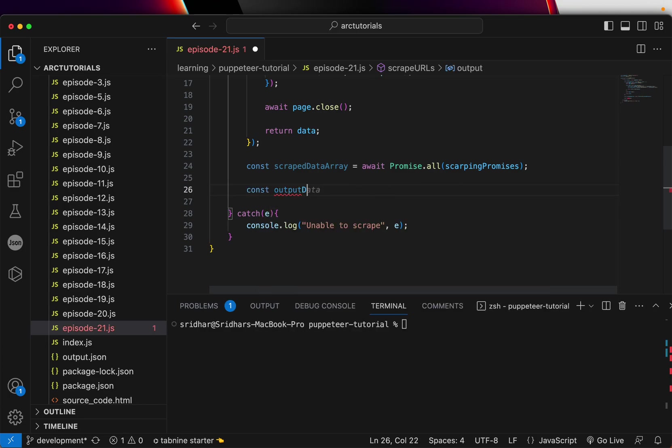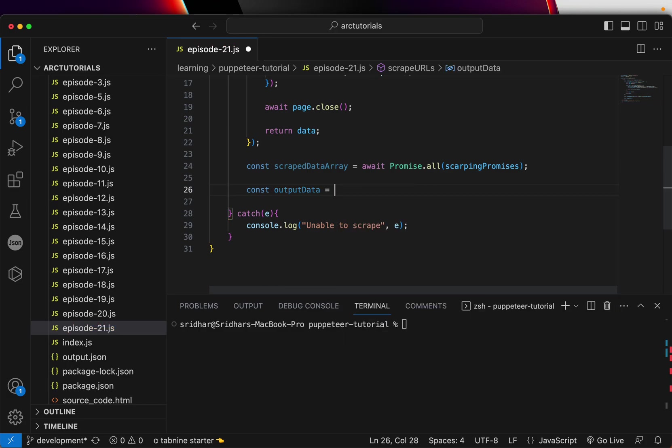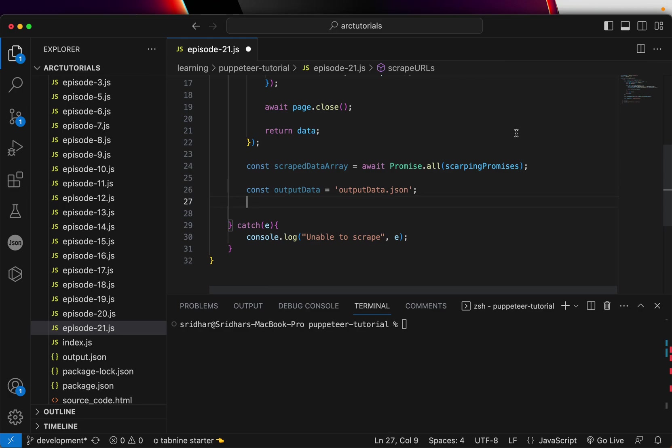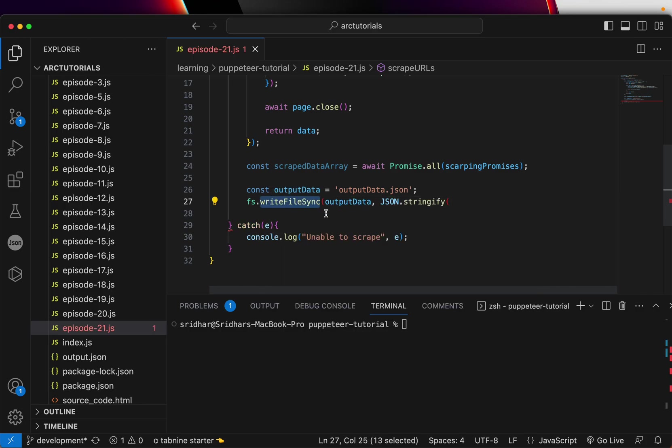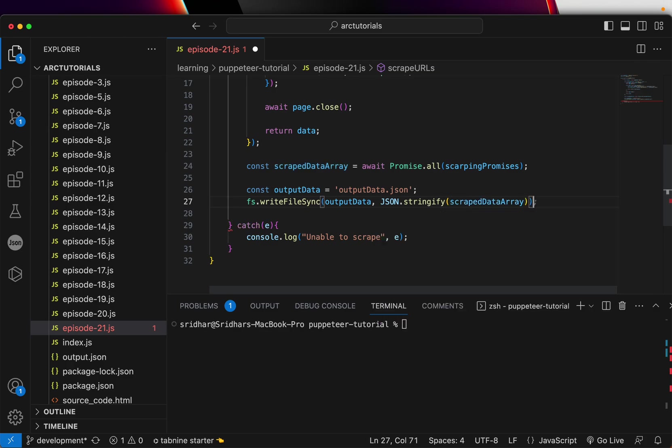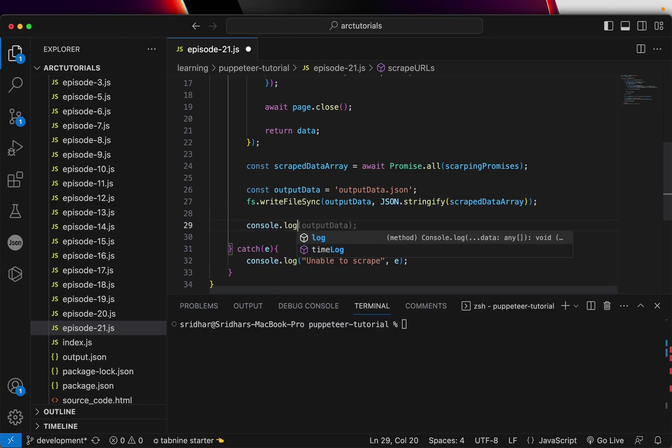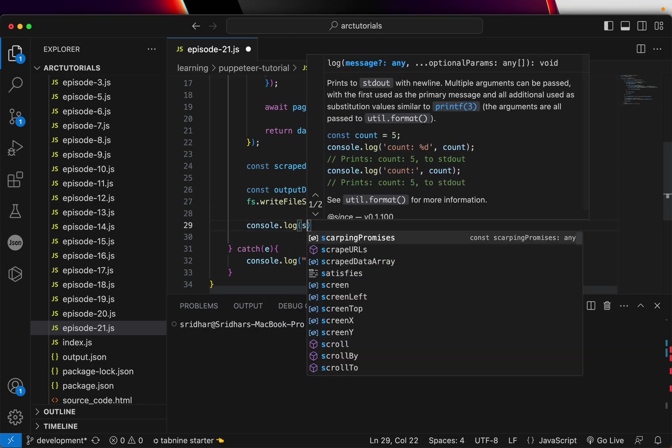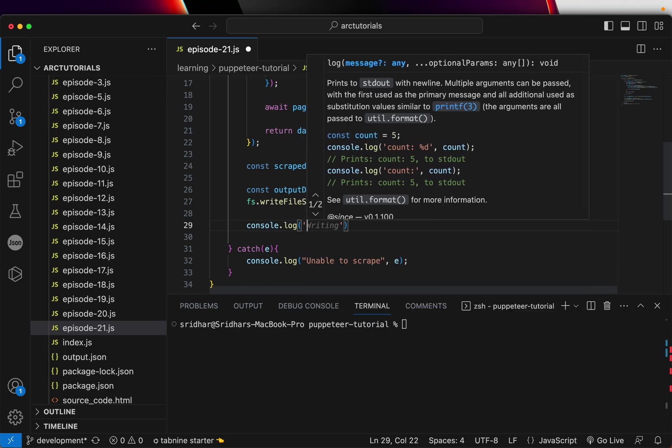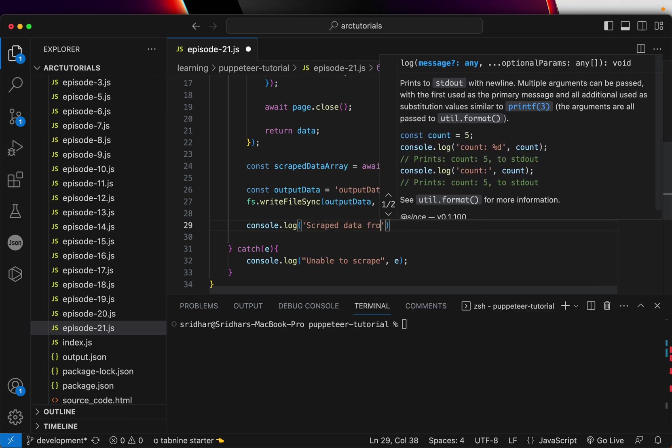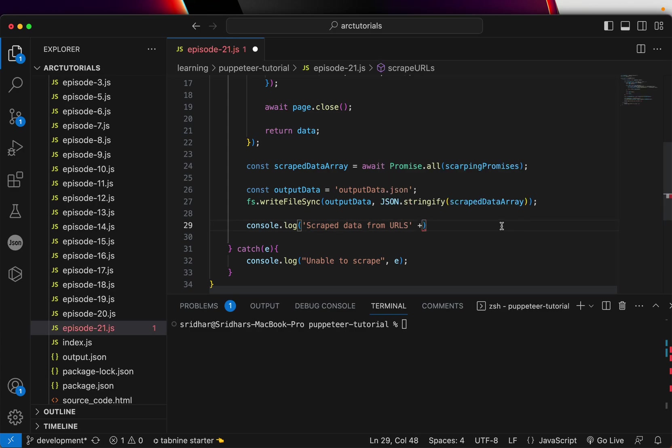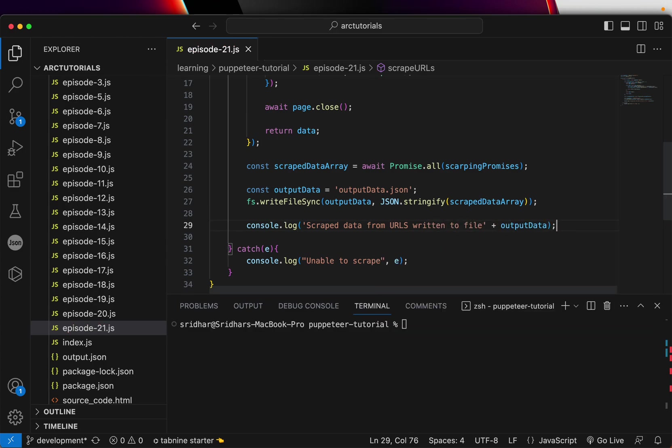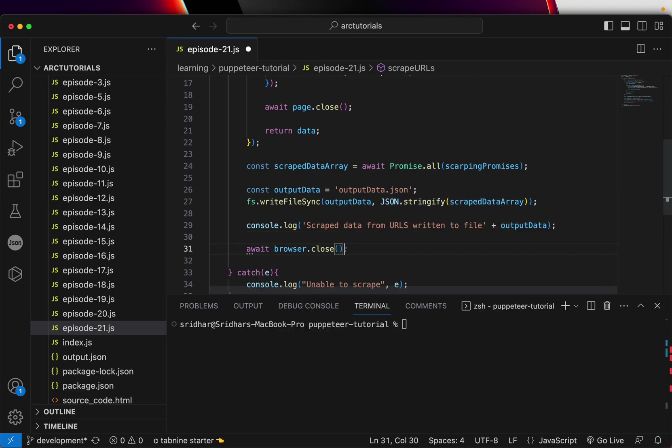So then we'll put an output data equal to, let's give a file name, output-data.json. All right and then what we'll do, we'll use a file system and say writeFileSync method and write the output data, stringify, and this is where we will pass our scrape data array. And just for debug purpose I'm writing console.log scrape data from URLs and we can put that value, scrape data from URLs written to file output data.